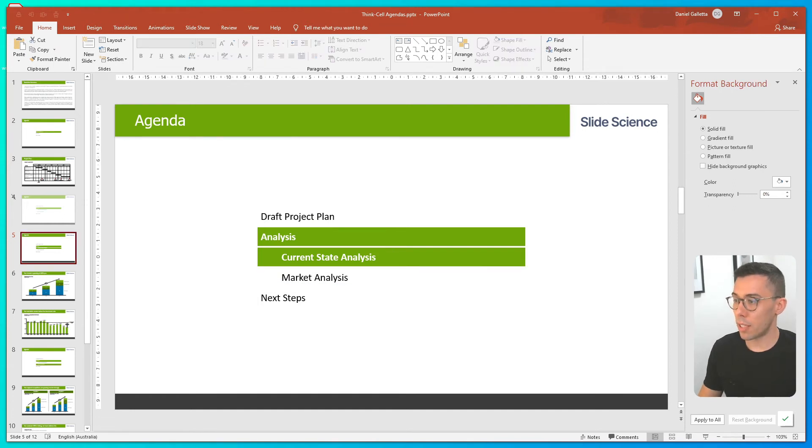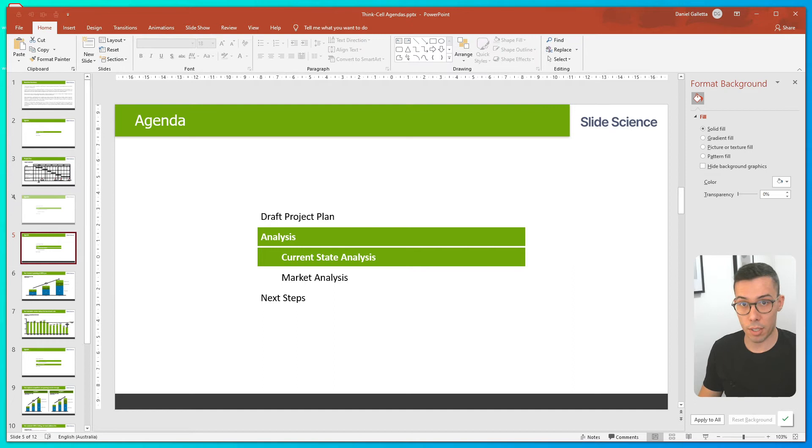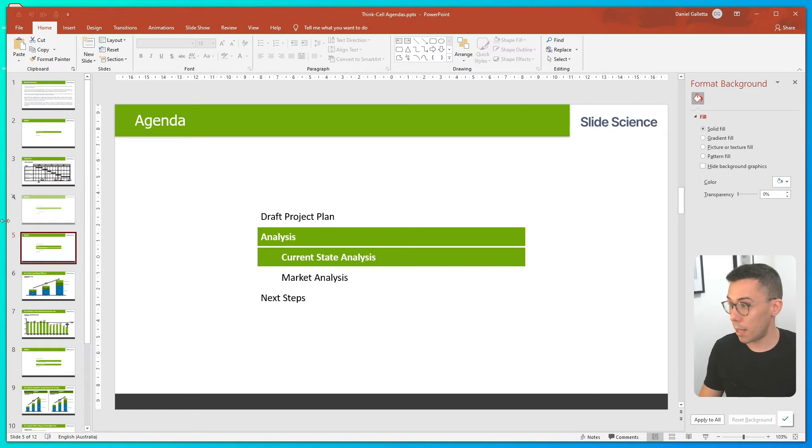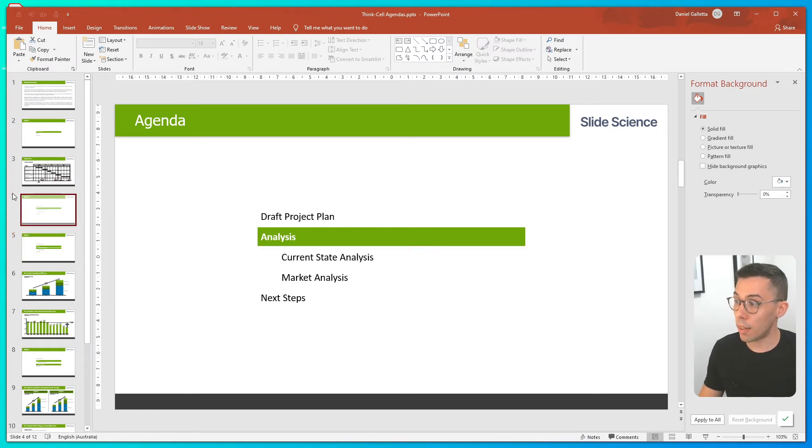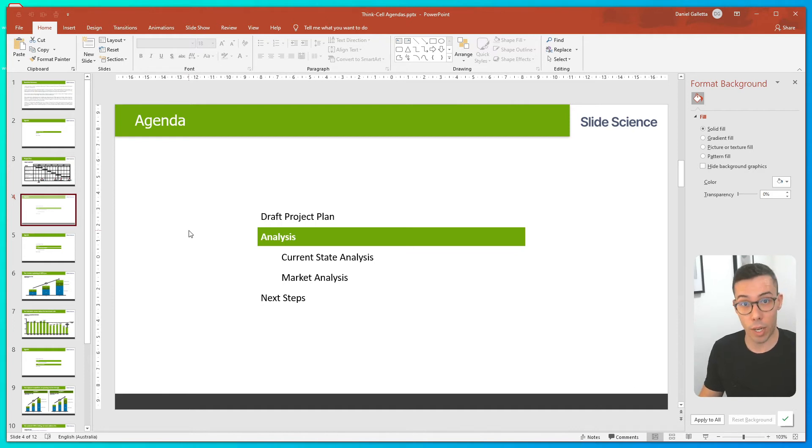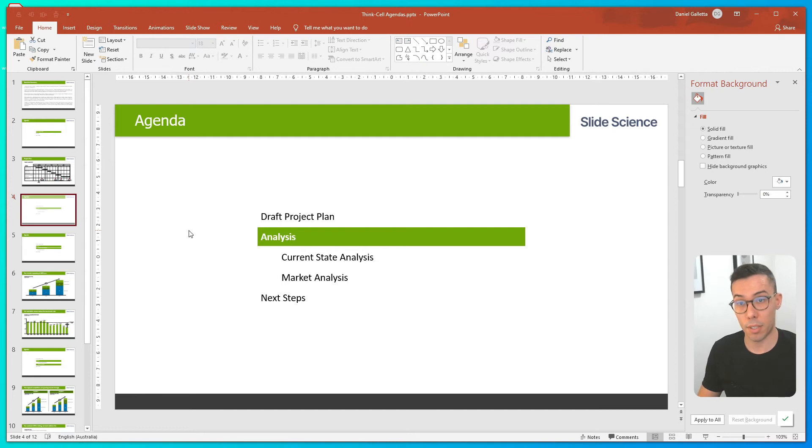So a few things have happened. First thing is ThinkCell's added a new agenda slide in. It's here and it's for analysis. But it's also hidden that slide because analysis doesn't have any slides directly under it. Those slides are all under subsections.